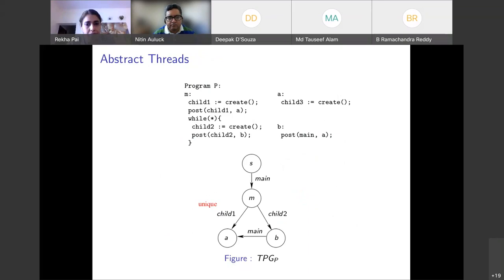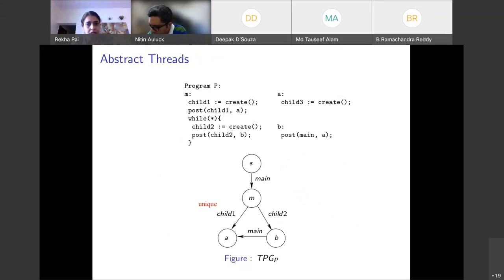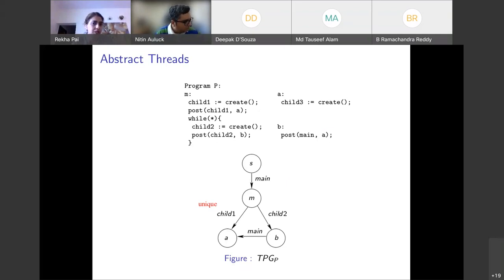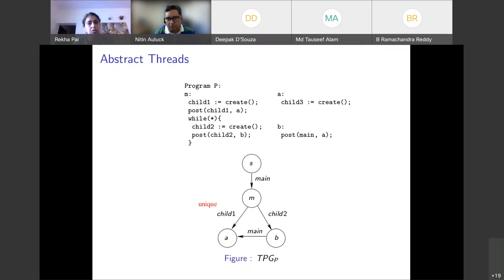We also need to introduce the notion of an abstract thread. Consider a program P where a child-two thread is created inside a loop — this means multiple instances of child-two can exist in an execution, so we abstract them all as a single abstract thread. In contrast, child-one has only one instance in any execution, so we call it a unique thread. This notion is important for our conditions to find executes-before information.